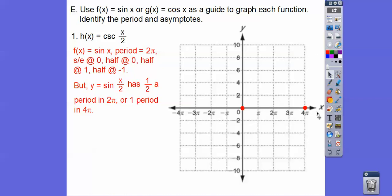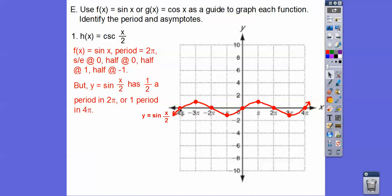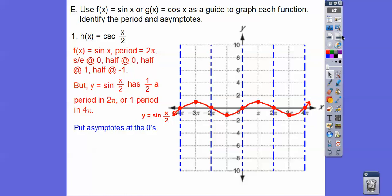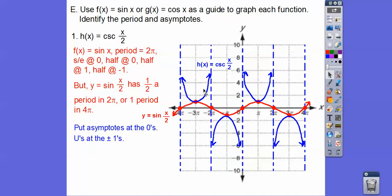So start and end at 0, halfway at 0, halfway at 1, halfway at negative 1 — that gives us y = sin(x/2). Cosecant is the reciprocal, so there's going to be a vertical asymptote here and here and here where all the zeros are — the reciprocal of 0 is undefined. Reciprocating all those values creates U-shaped graphs that go asymptotically toward the asymptotes.